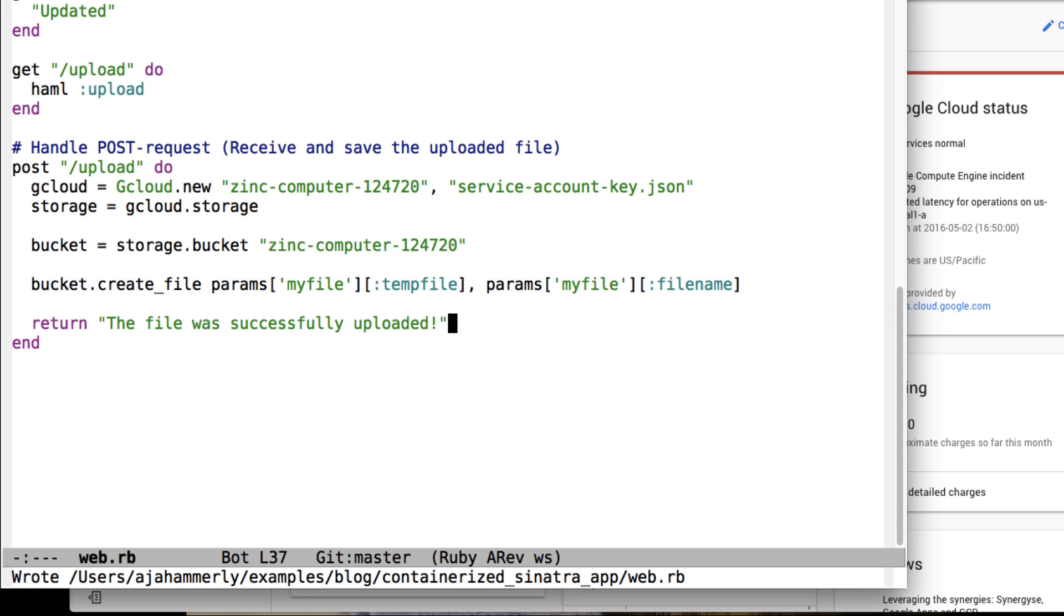In addition to App Engine for Ruby, there are many other services that are part of Google Cloud Platform. The gcloud gem was written by Rubyists for Rubyists. It makes interacting with the Cloud Platform products from your Ruby applications feel natural.